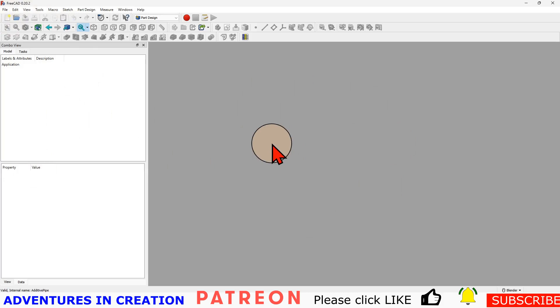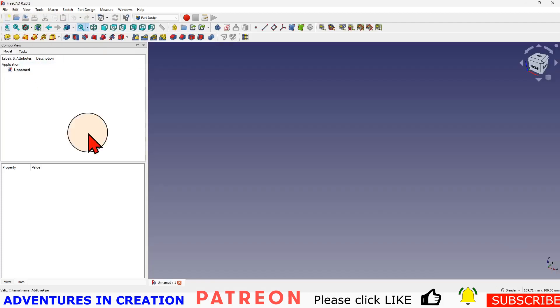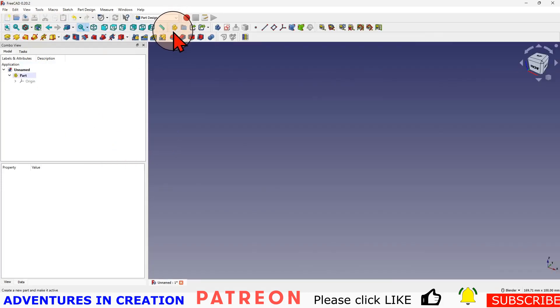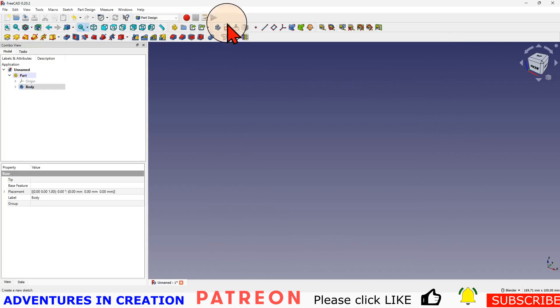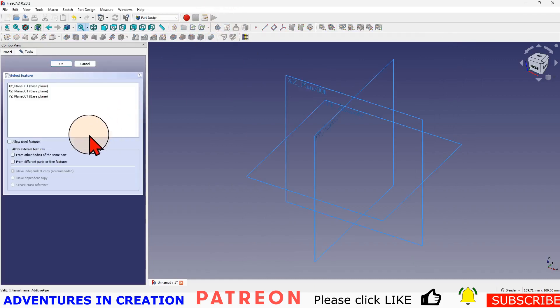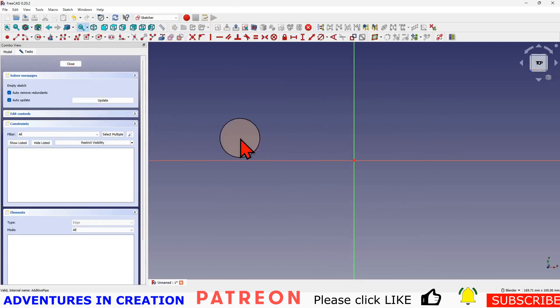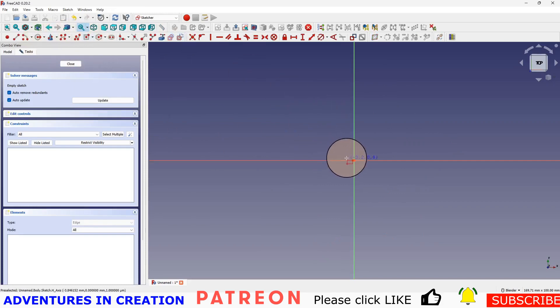So without further ado, I'm going to start a new file and then I'm going to do a new part, do a new body, create a sketch, create that sketch on the XY plane, and I'm going to draw a rectangle.